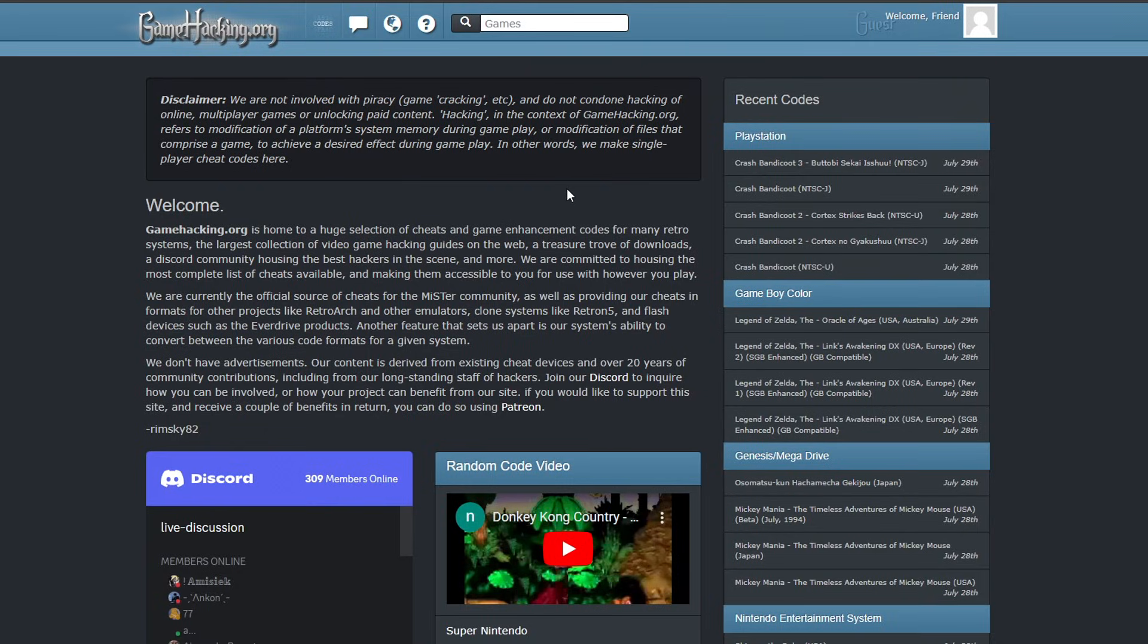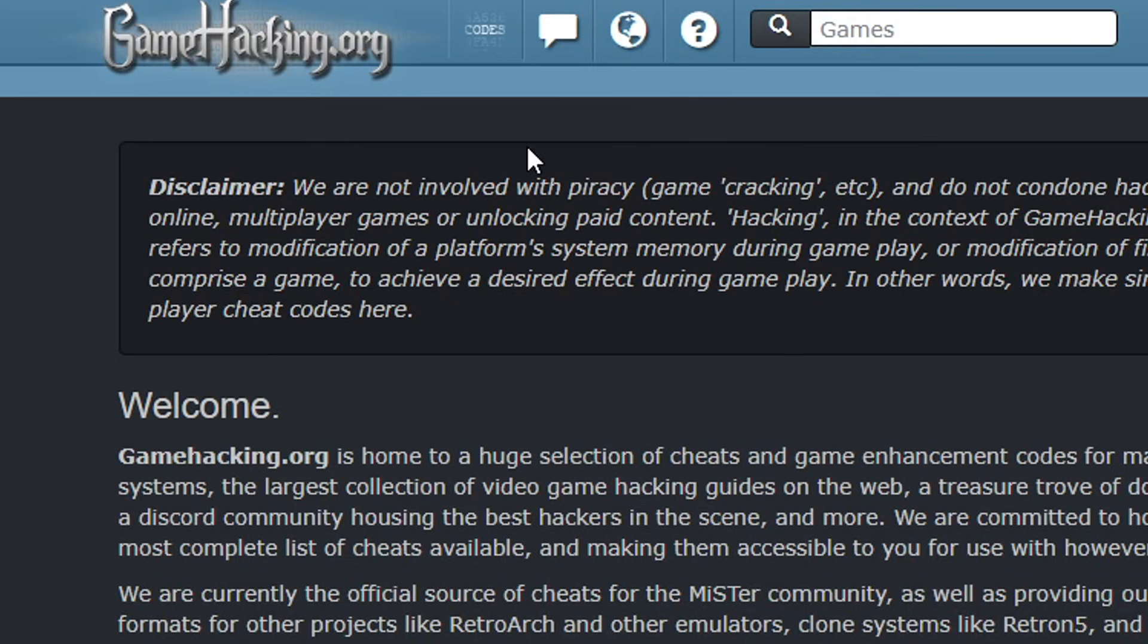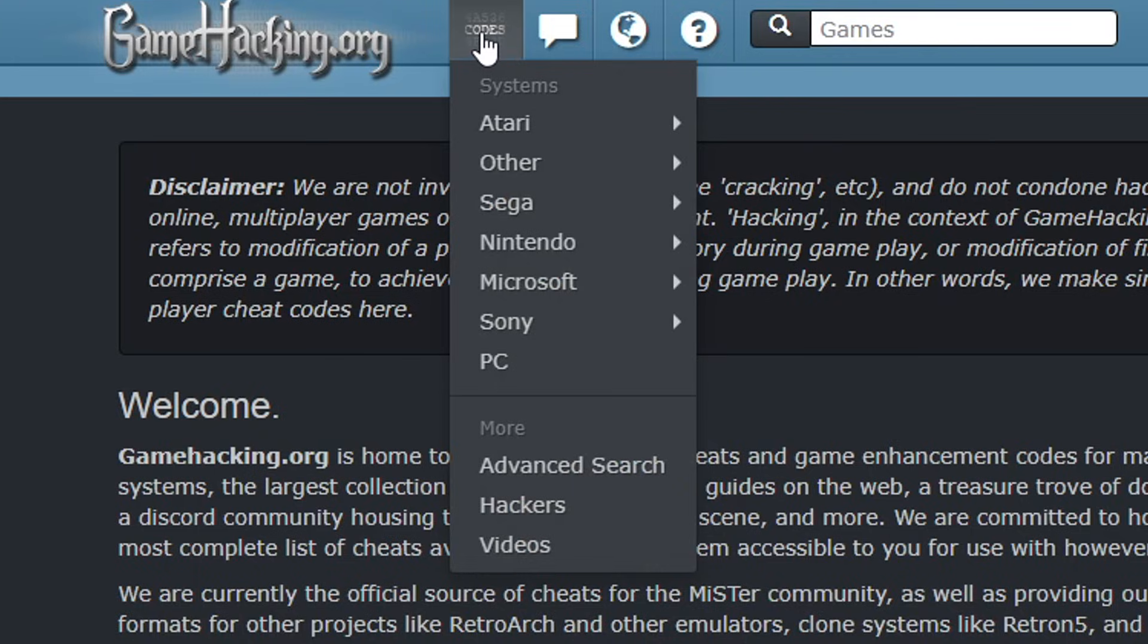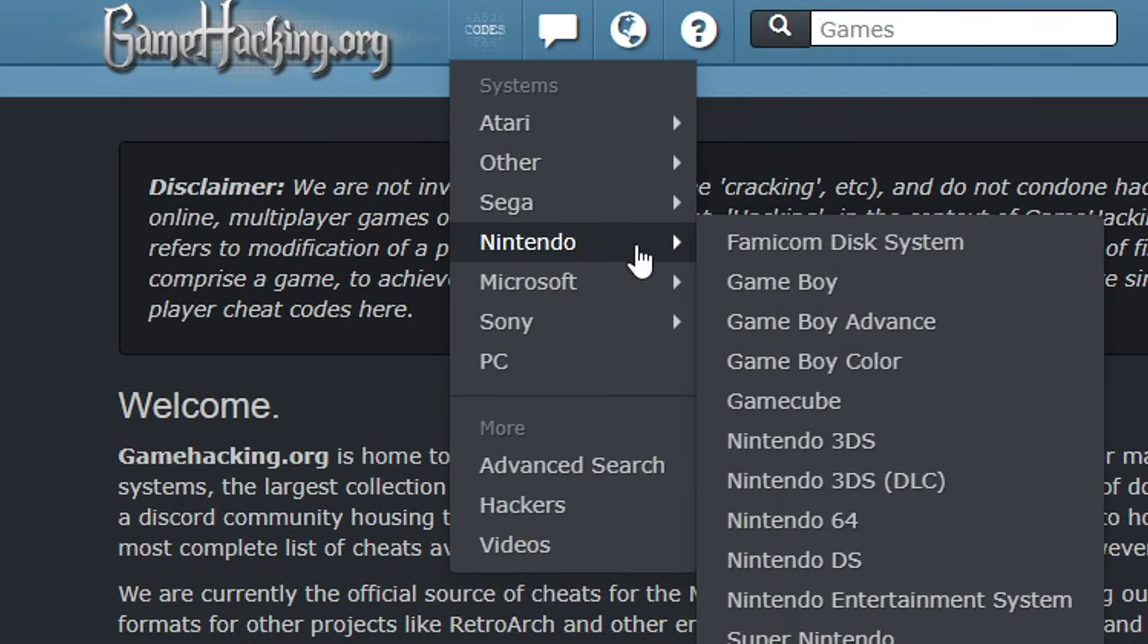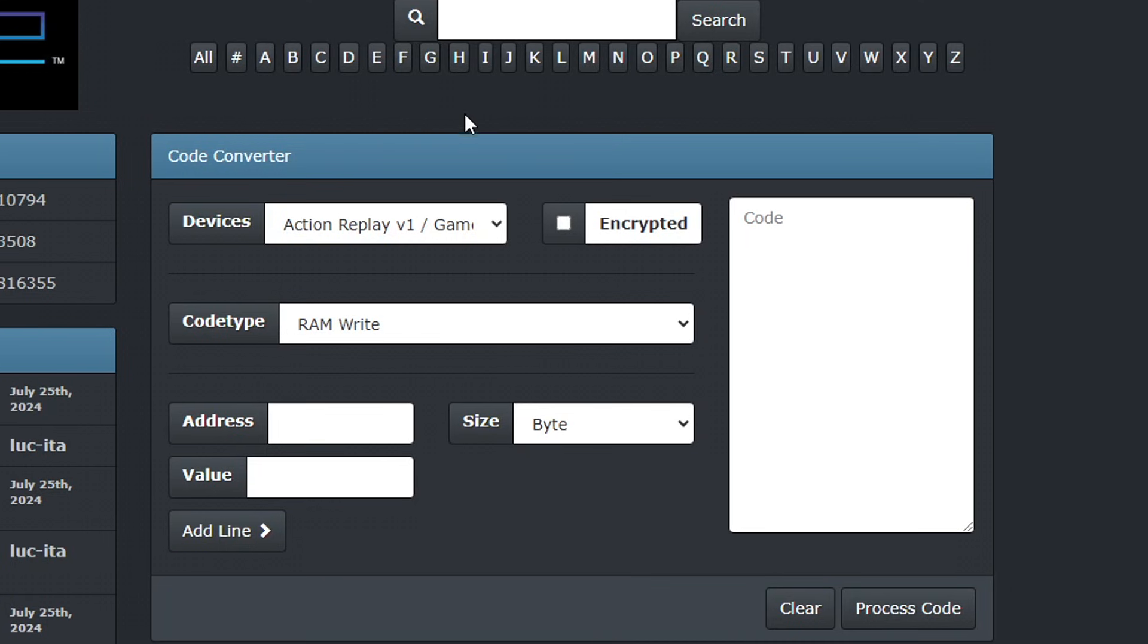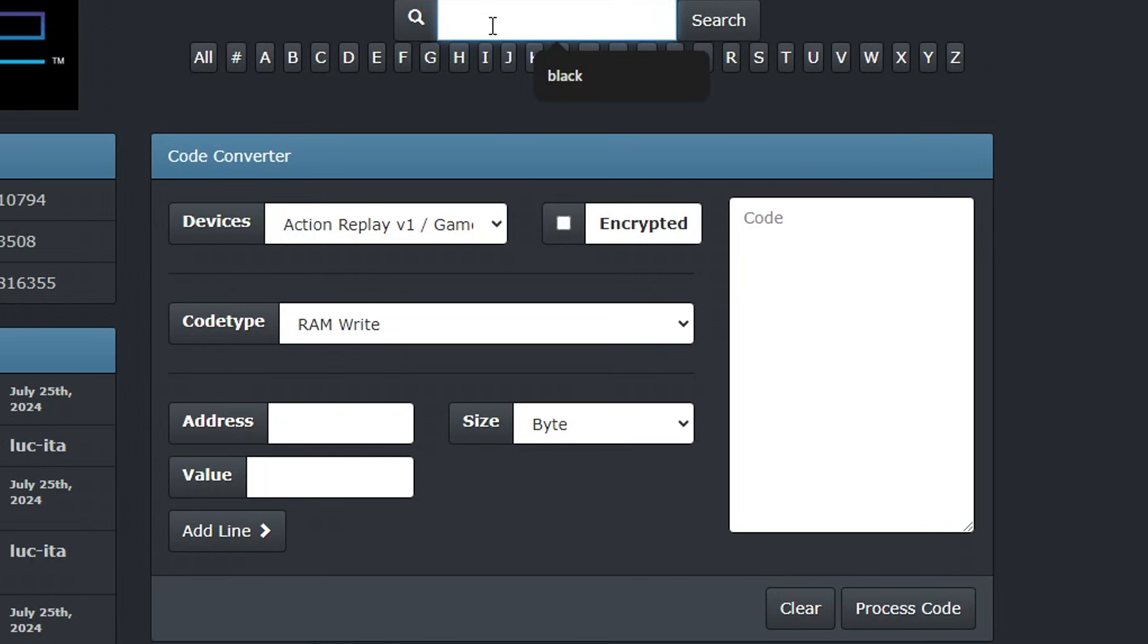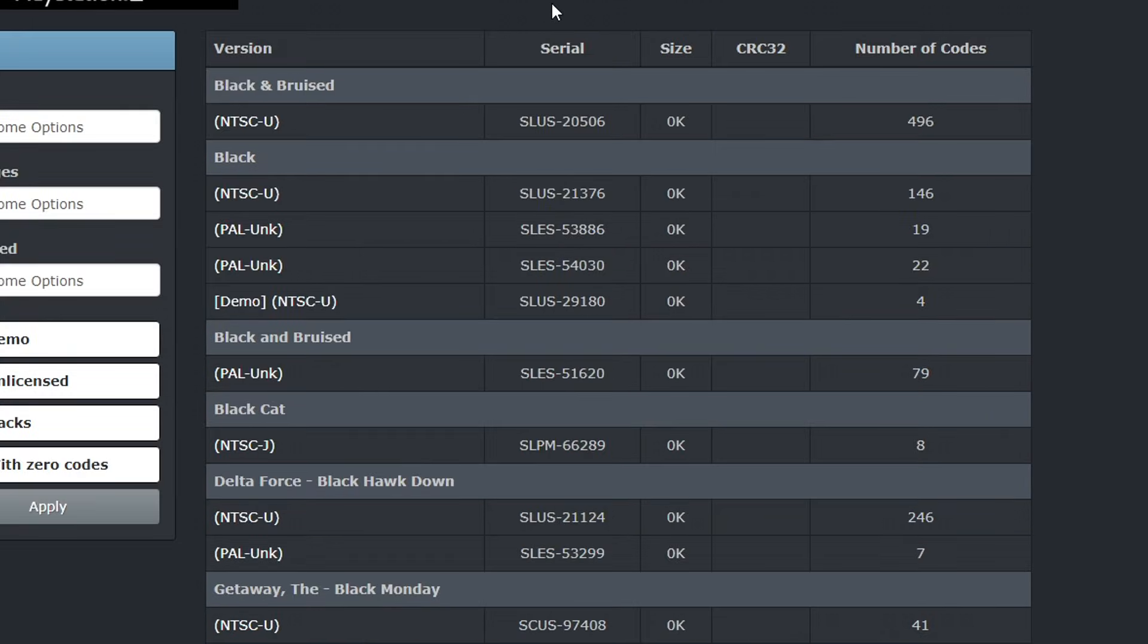You can get cheats for PCSX2 in many places on the internet, but there is one place where you can find a bunch of them together already labeled and working, and it is on this website. I'll put the link in the description. To start, you're going to put your mouse here on Codes so we can see the systems available. You're going to select Sony of course, and then click on PlayStation 2. It will take us to this page and you can find games by clicking here or you can search them as well. So in my case I'm using Black on the PS2 as an example, so I'm going to type the name of the game.